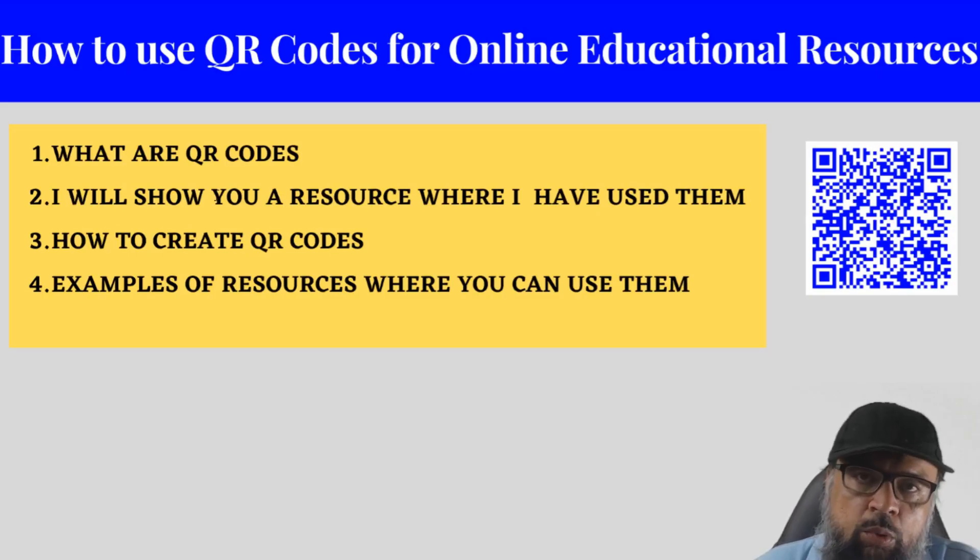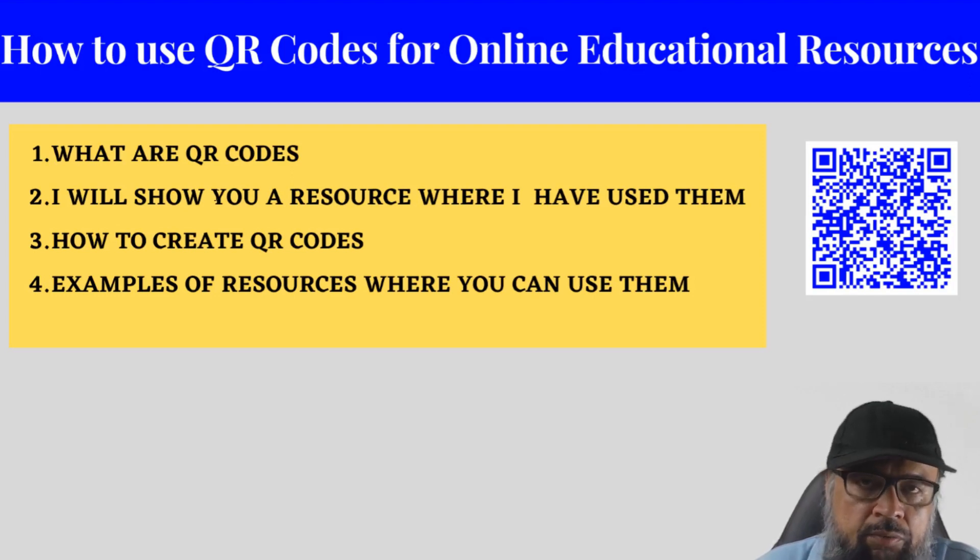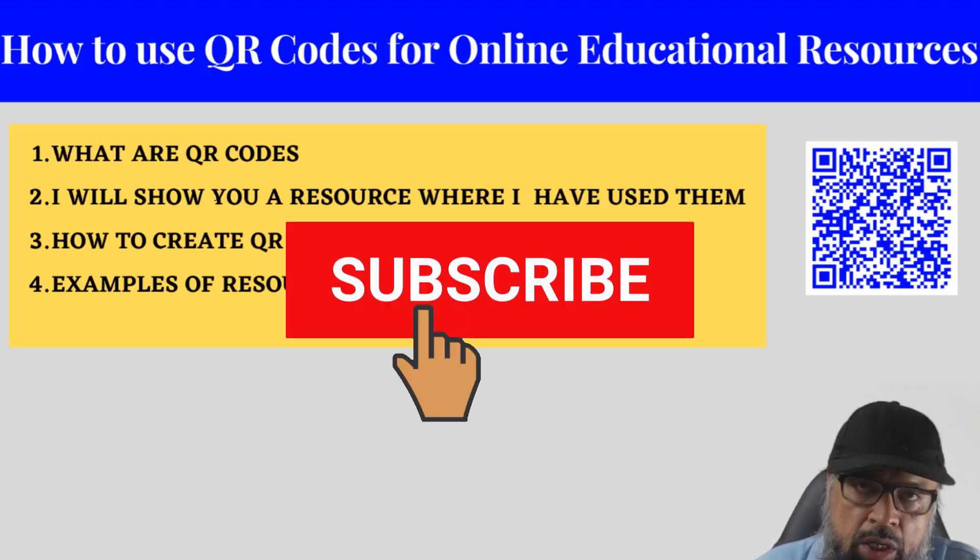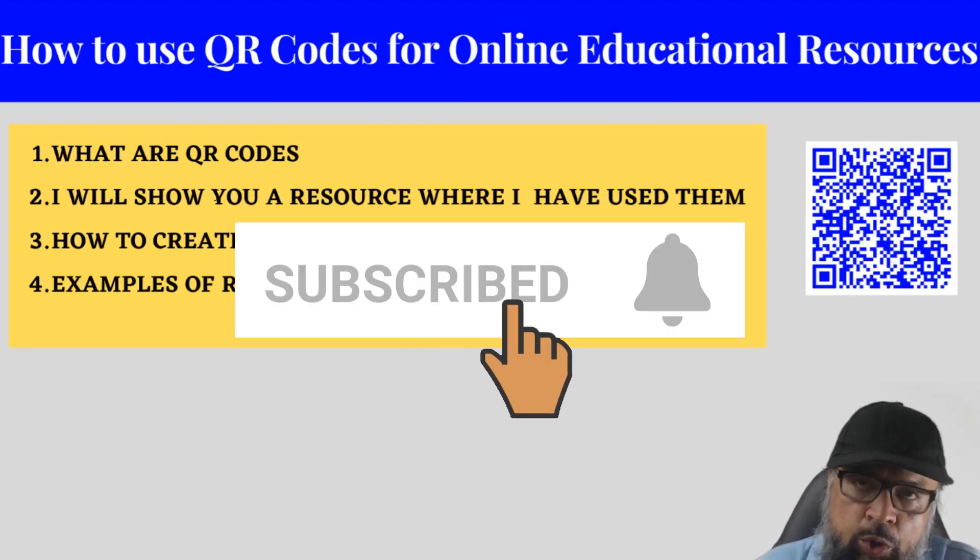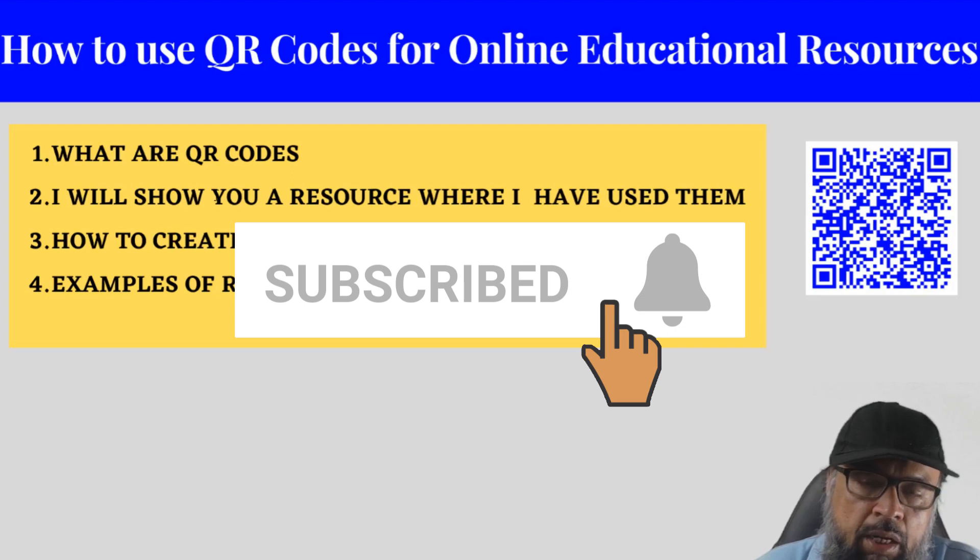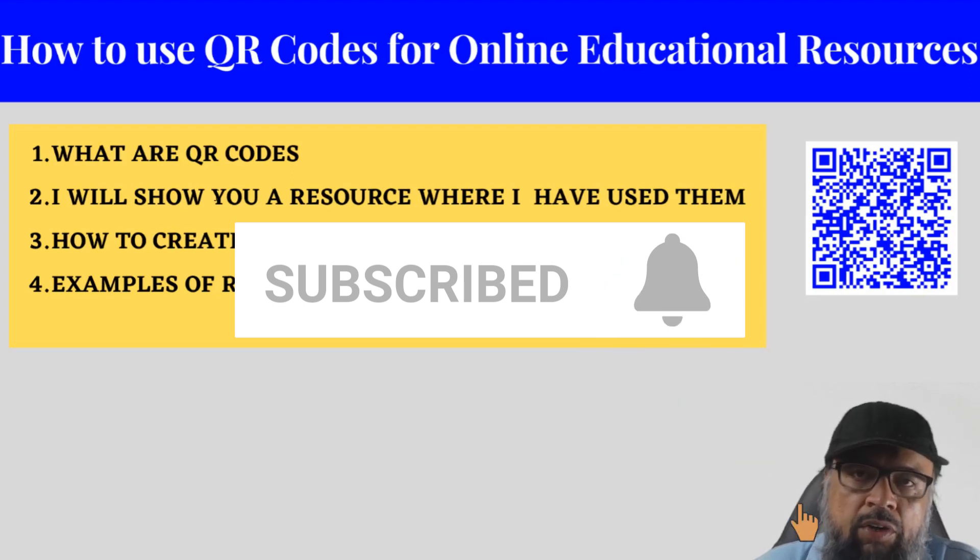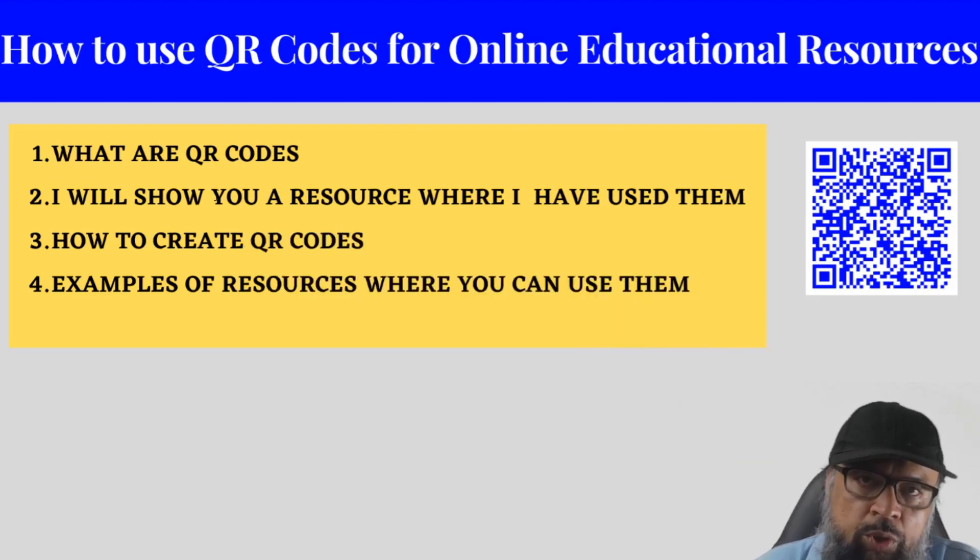Hello, and welcome to my channel. My name is Tahir. And if this is your first time, please hit the subscribe button and also the notification bell to get notified whenever I post a new video on this channel every Tuesday and Friday.